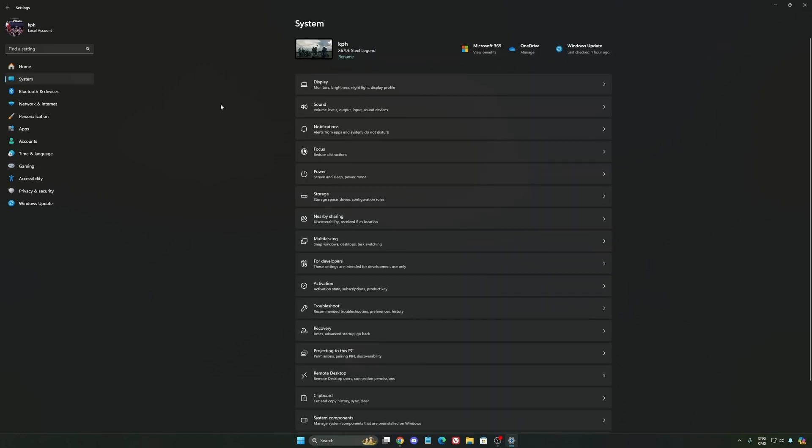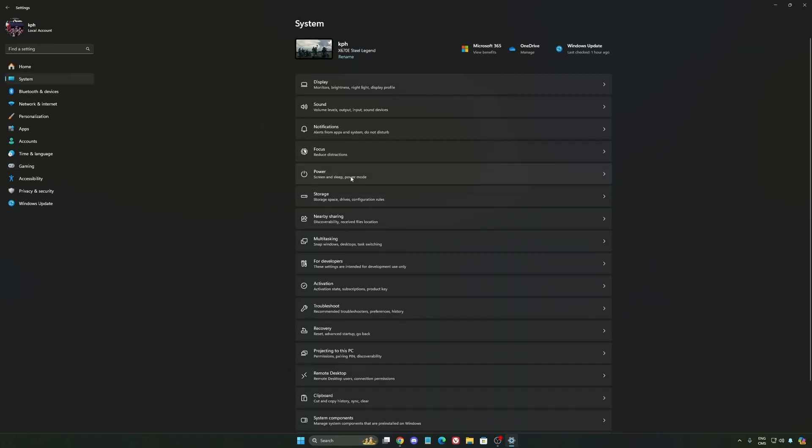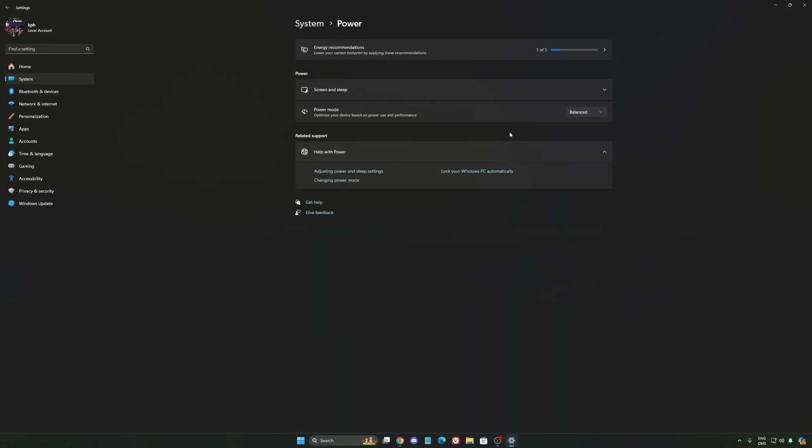Another thing that I recommend, we're going to go to system, your power. Back then we were recommending to use best performance, but now just use balanced. You'll have better boost clock, longer boost clock. I did a couple of benchmarks, balanced versus best performance, and I'm getting better results with balanced. So super important to do that.